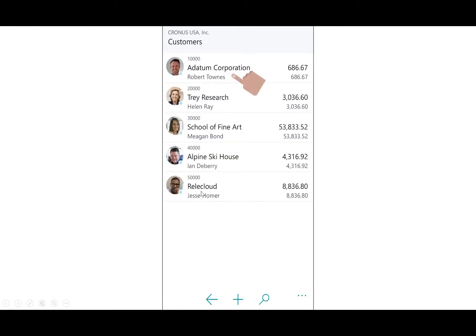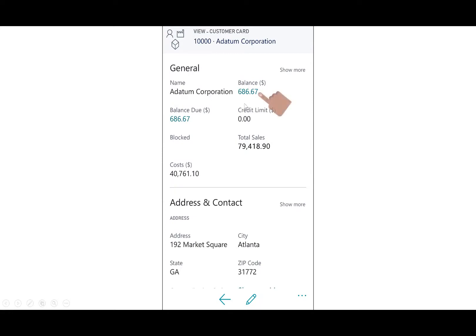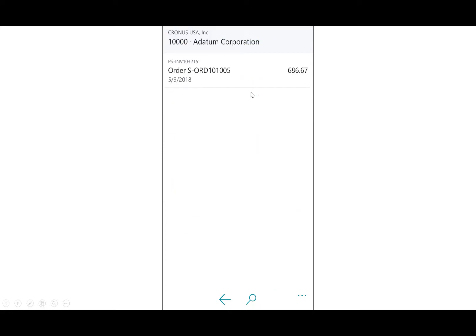I'll open up the customer, and you'll notice now that Adatum has a balance, and I could drill into that balance right here, and there's that sales order.